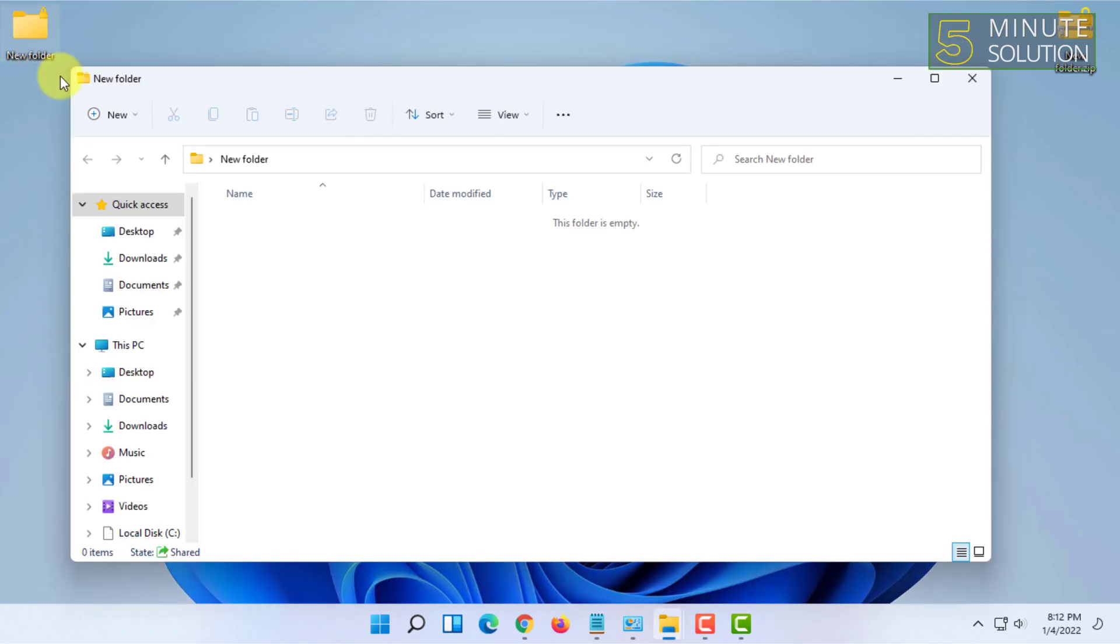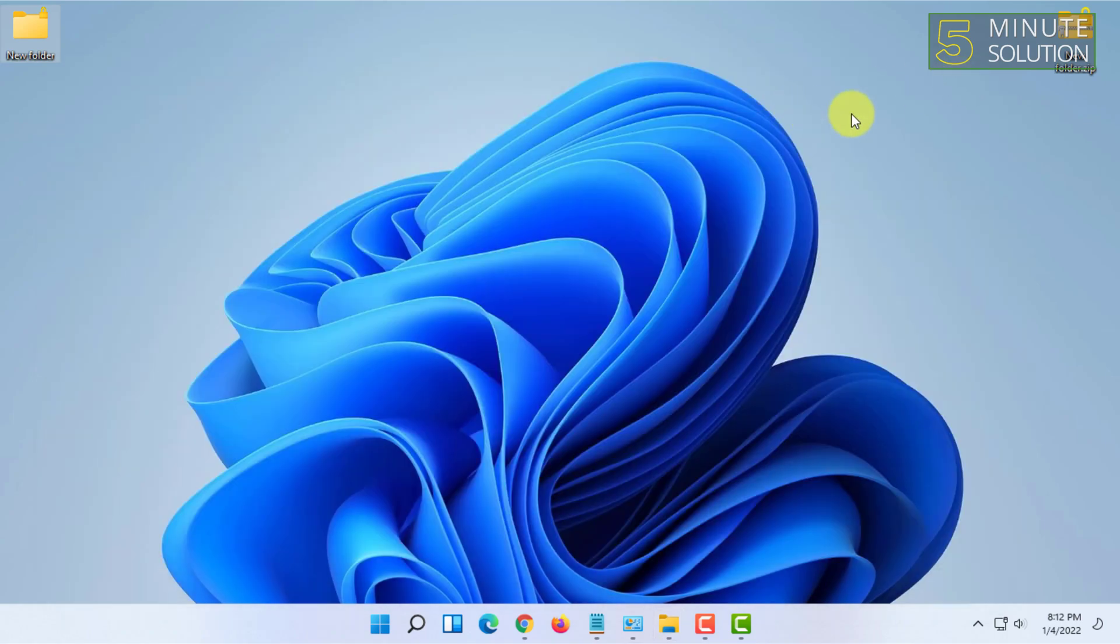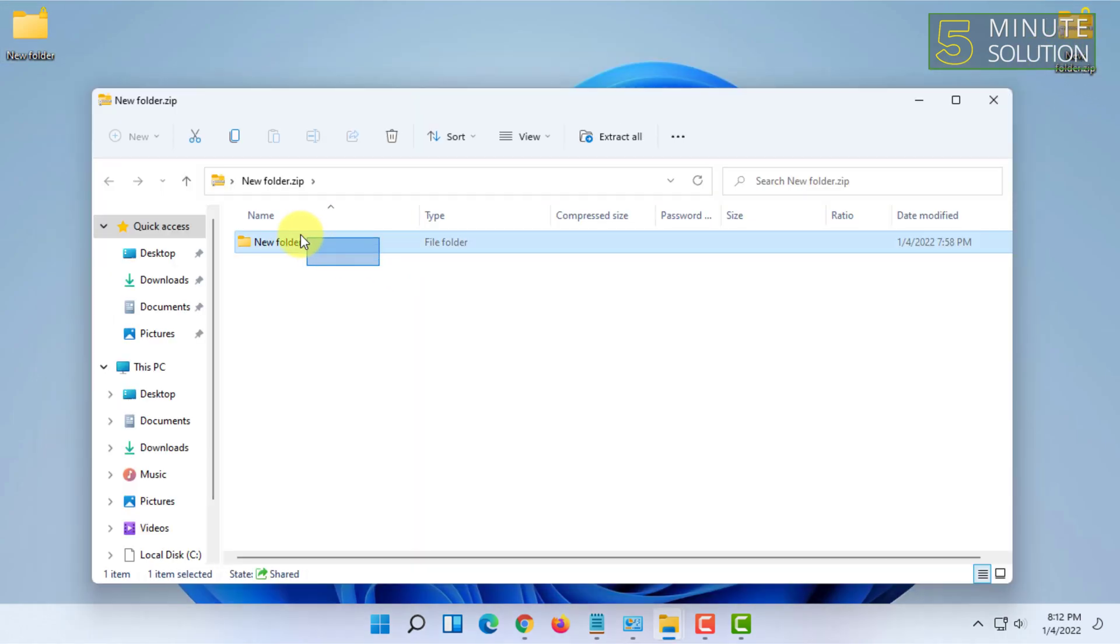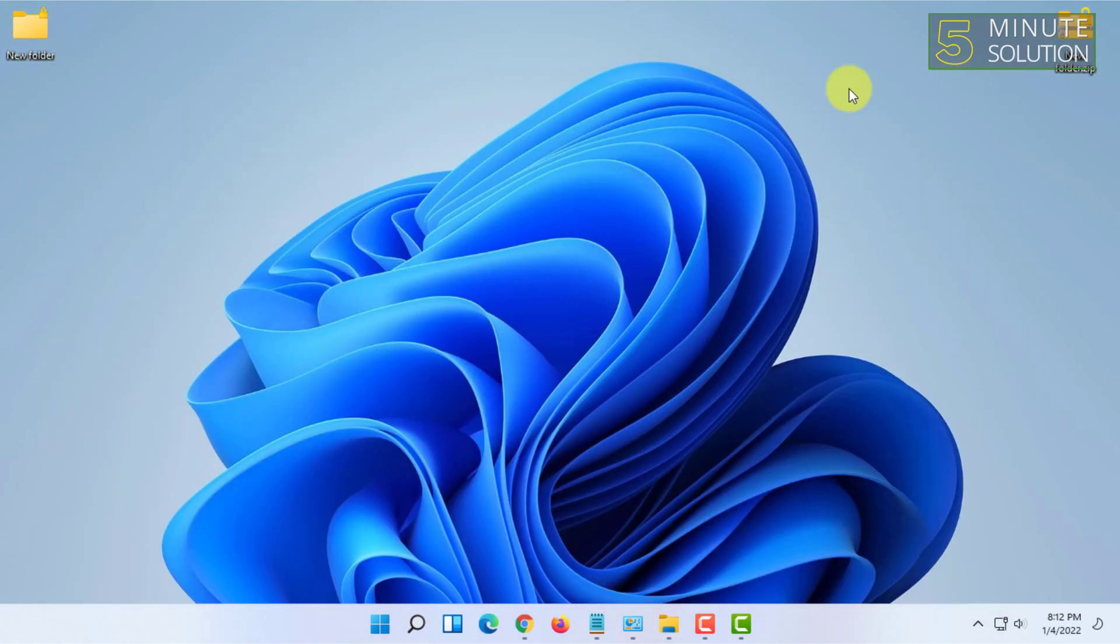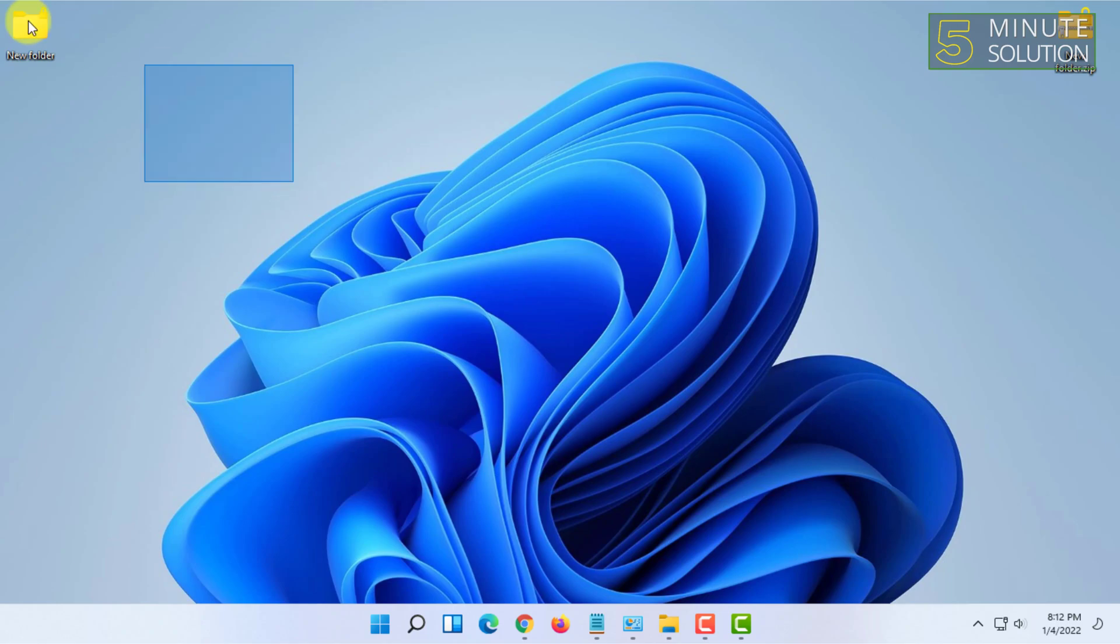The file has been extracted, as you can see. But there is a problem with this extracting program of Windows 11 or any Windows version. The problem is it is very slow when you extract large files.